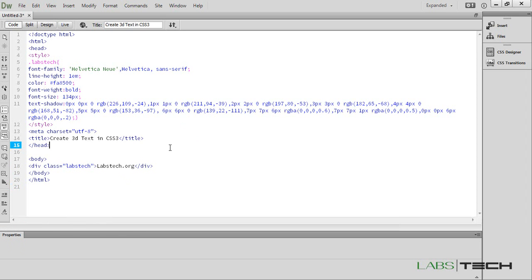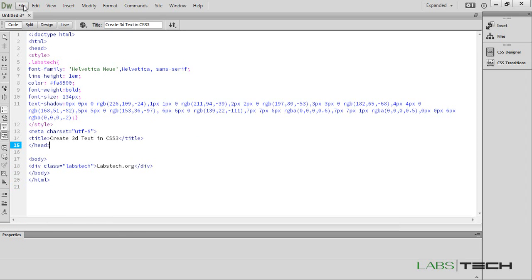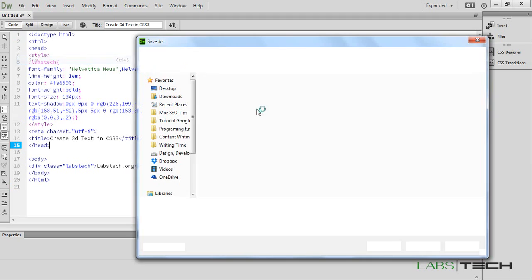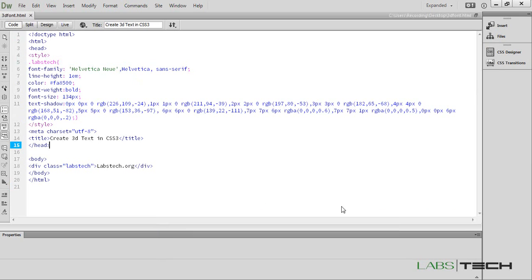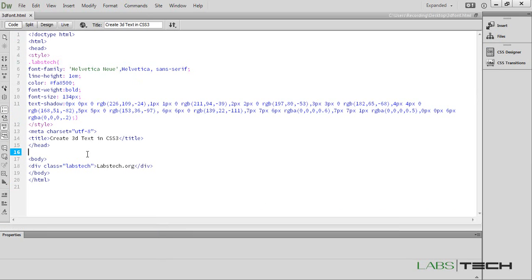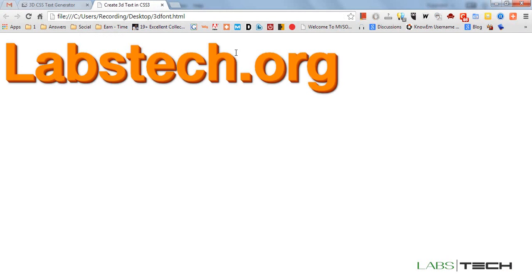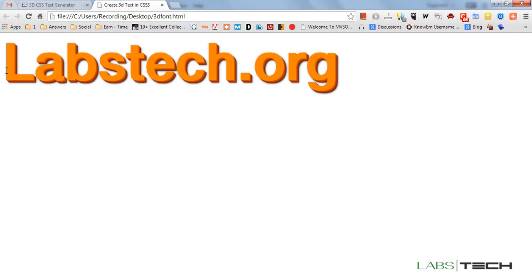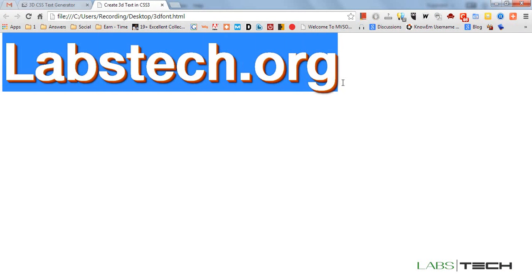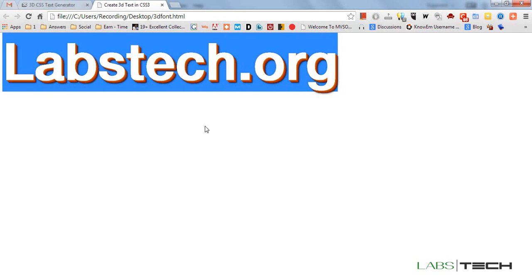Now I am going to save it. Now we are going to test it. You can click here. This is working great.